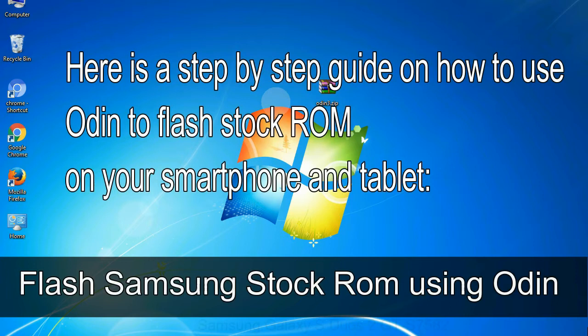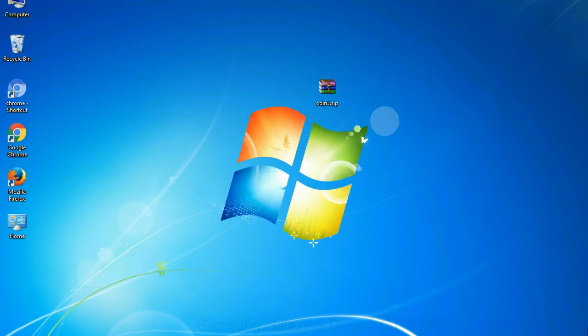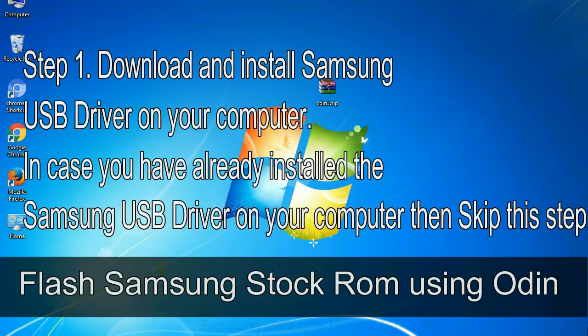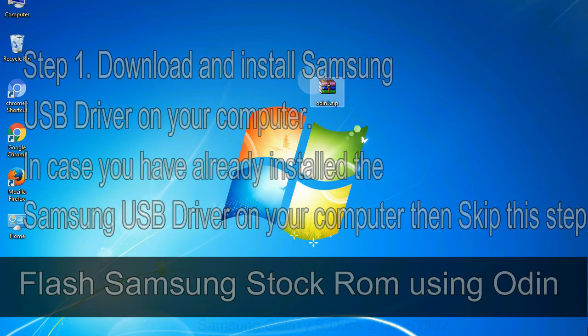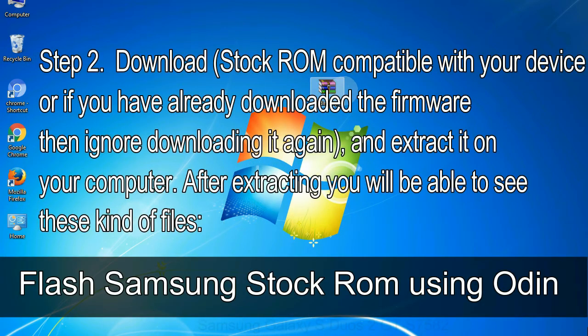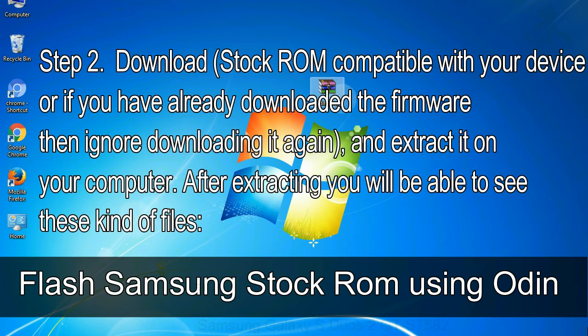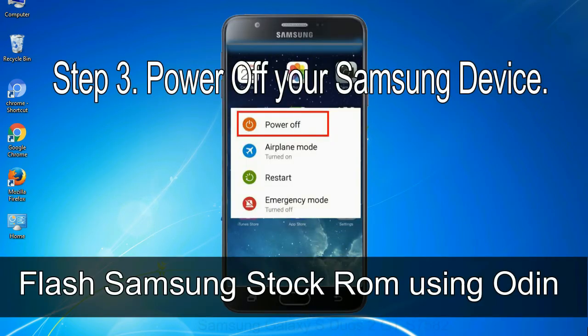Here is a step by step guide on how to use Odin to flash stock ROM on your Android smartphone and tablet. Flash Samsung stock ROM using Odin. Step 1: Download and install Samsung USB driver on your computer. In case you have already installed the Samsung USB driver on your computer, then skip this step. Step 2: Download stock ROM compatible with your device, or if you have already downloaded the firmware, then ignore downloading it again, and extract it on your computer. After extracting, you will be able to see these kind of files. Step 3: Power off your Samsung device.